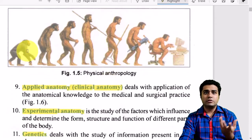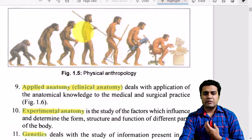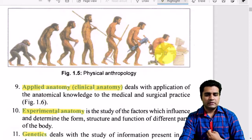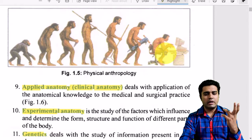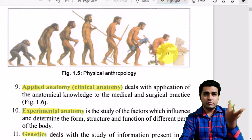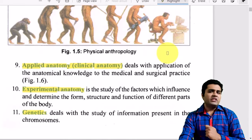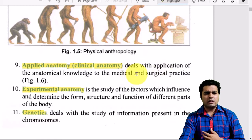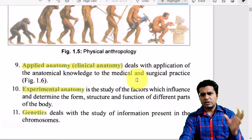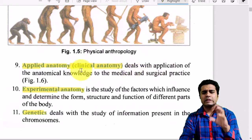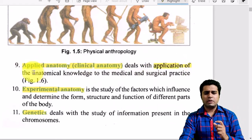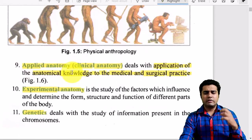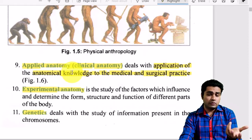This includes the well-known diagram showing human evolution from primate to modern human sitting with mobile phones and laptops. The ninth component is applied anatomy, also called clinical anatomy. According to the NMC medical education guidelines, most of the focus is now shifting to clinical anatomy — applying anatomical knowledge to medical and surgical practice.